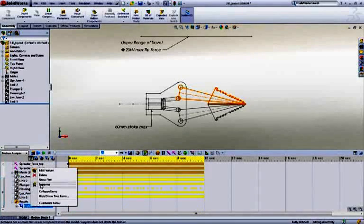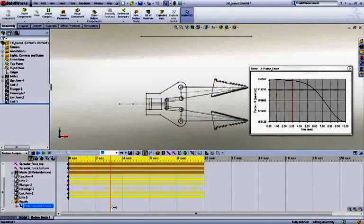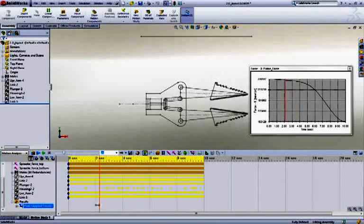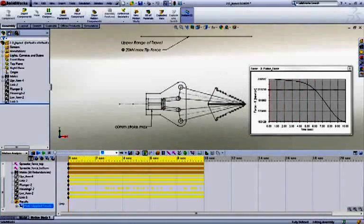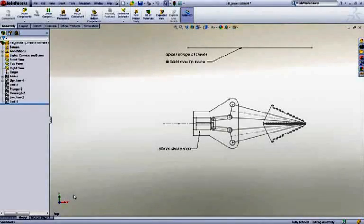With SOLIDWORKS Motion, we can easily test our design during the early stages of development to aid in sizing parts, bearings, motors, and actuators to ensure they meet our design goals.